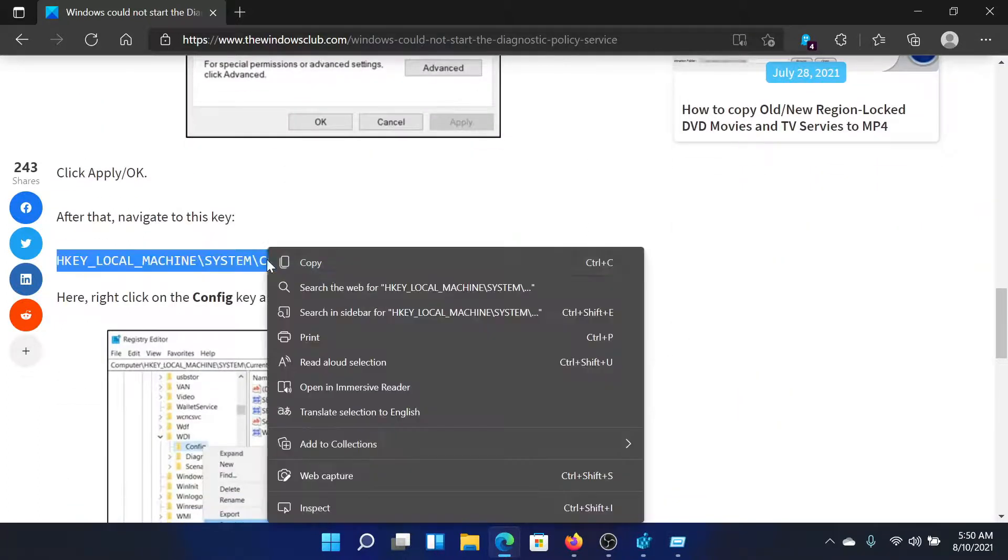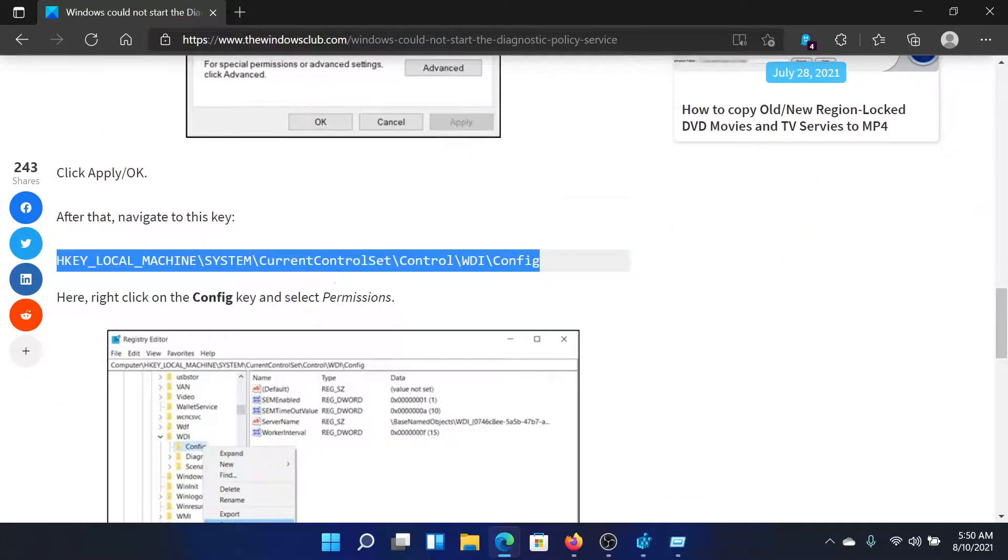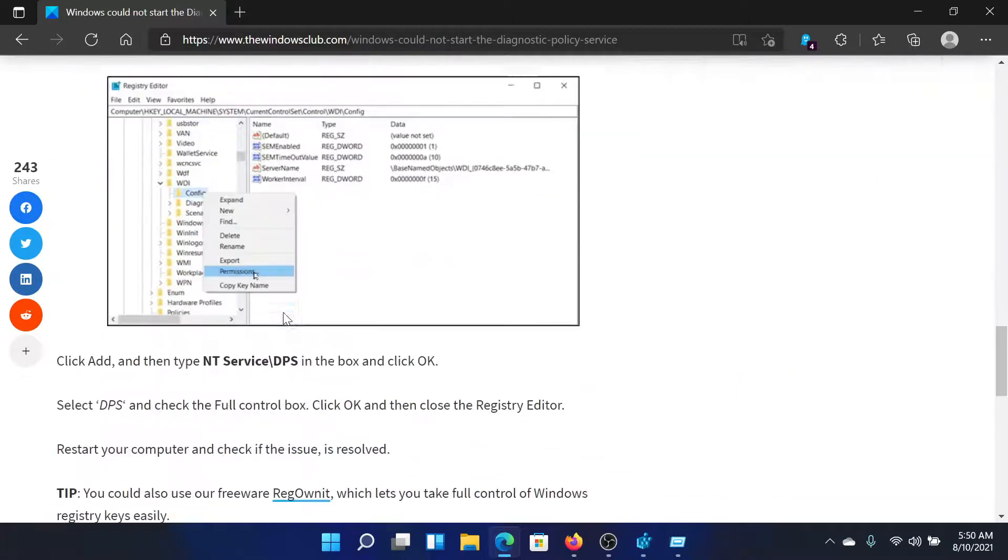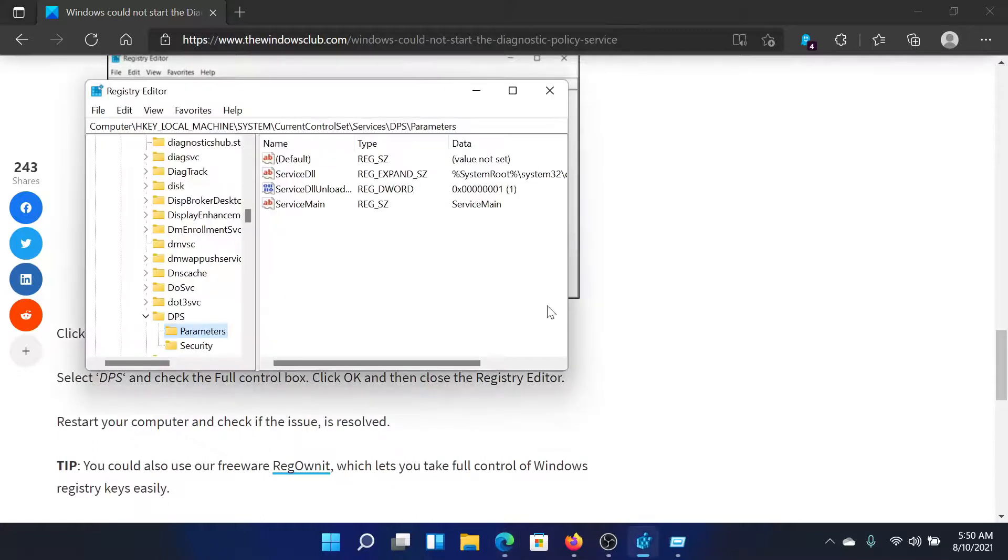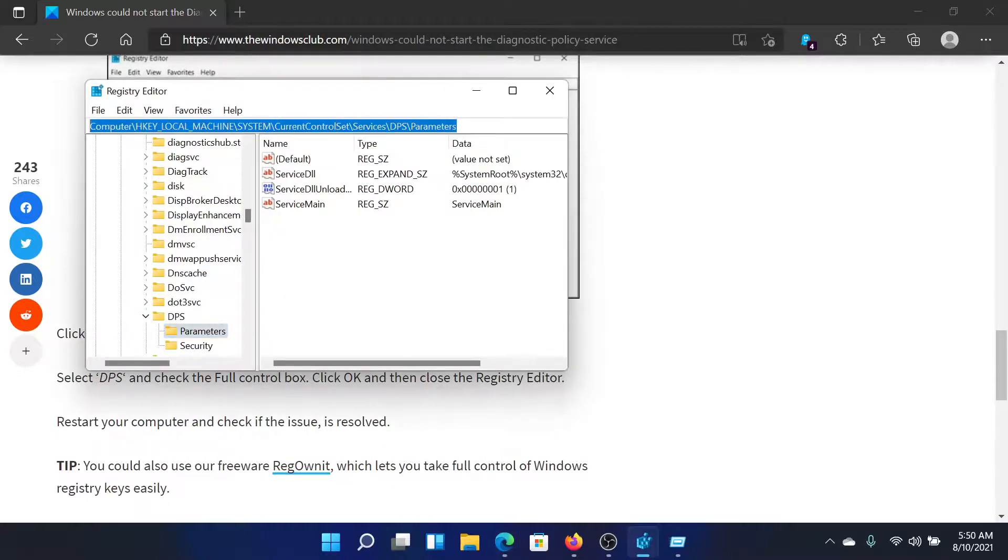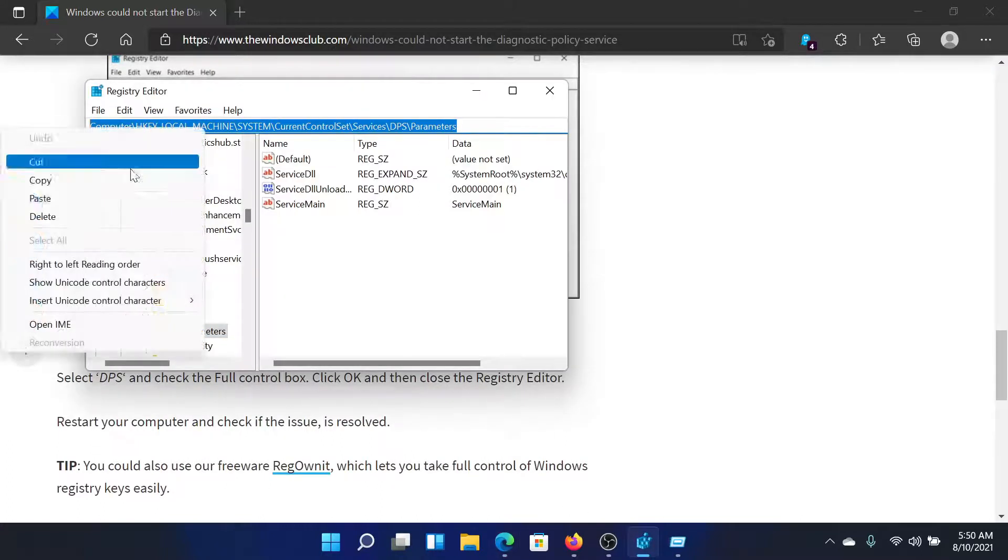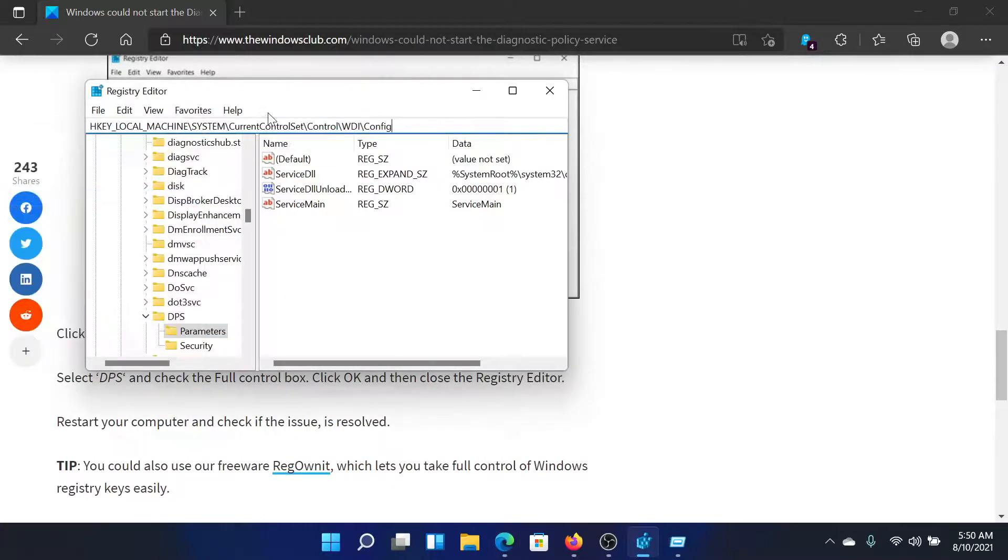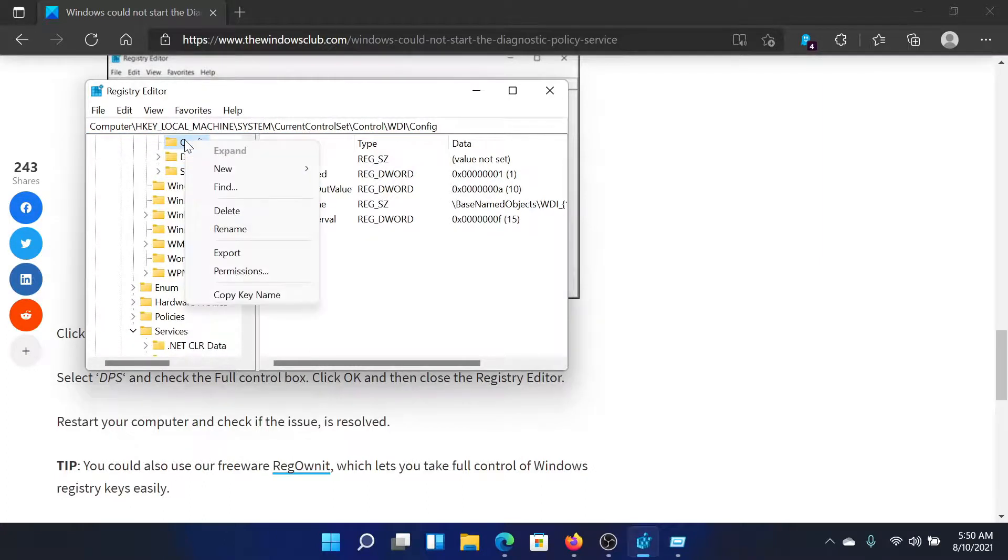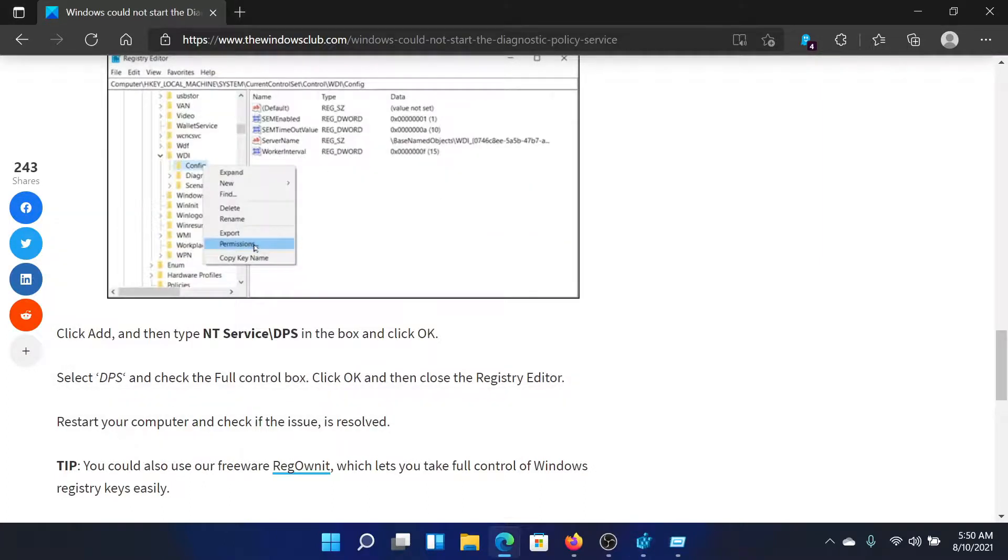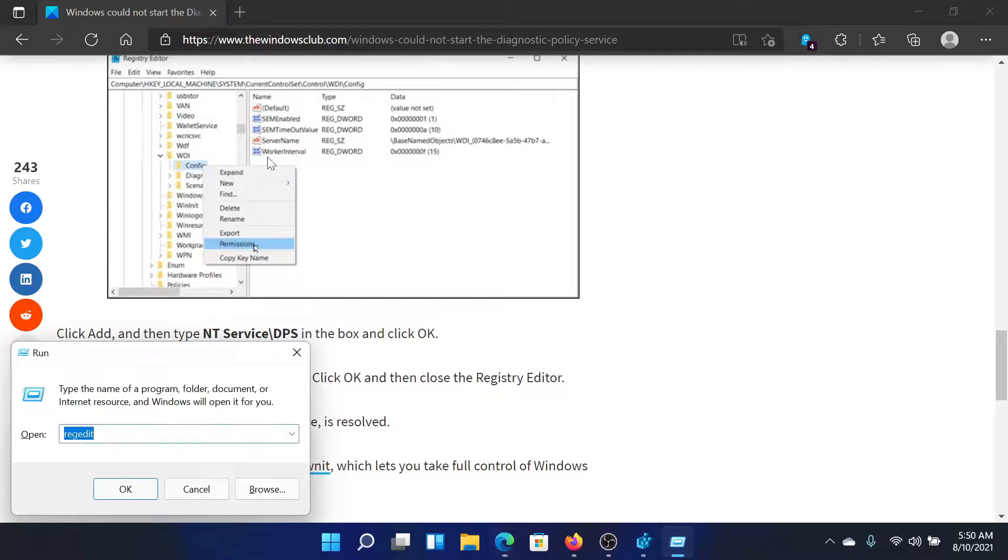After that, go to this key, the second one, and then right click on config. After right clicking on config, you will go to add in the permissions window.